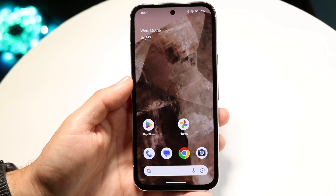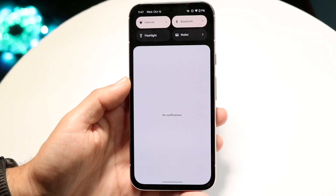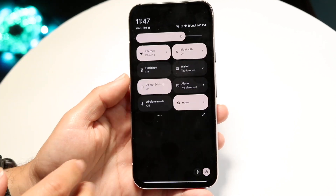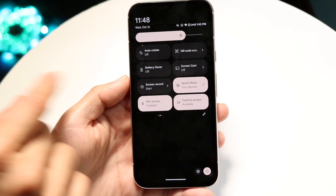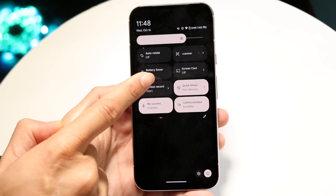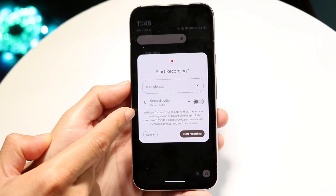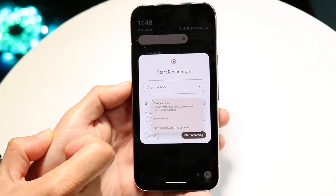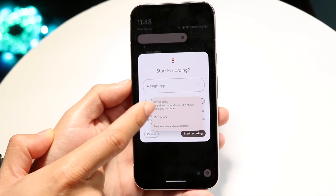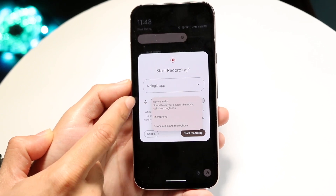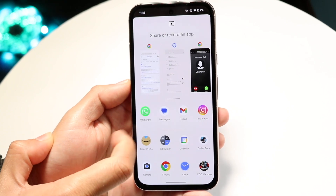We're going to be recording a video and then translating that into MP3. Swipe down and get into your screen recording toggle. Click on start. Where it says record audio, make sure it shows something like device audio — device music, calls, and whatever. Turn this on and then click start recording.